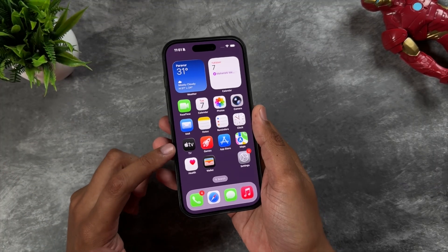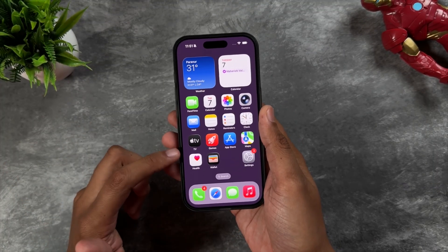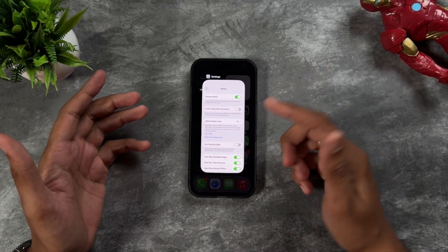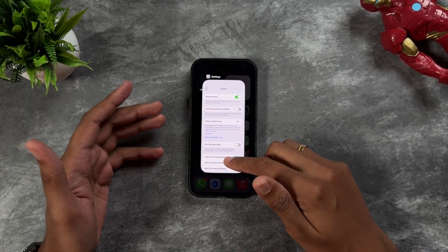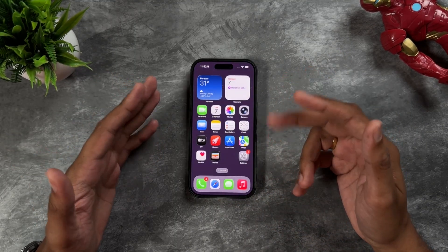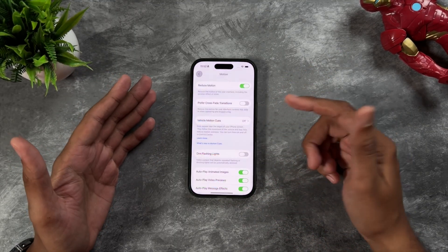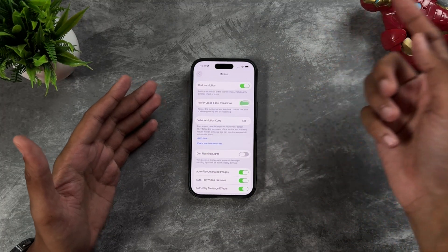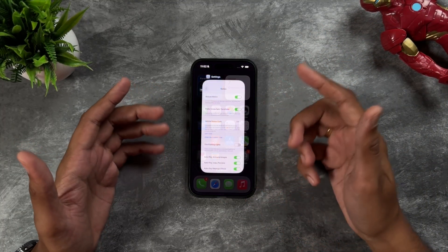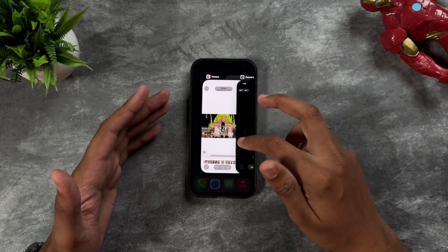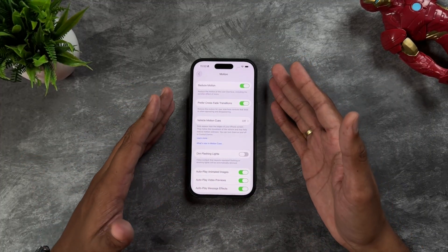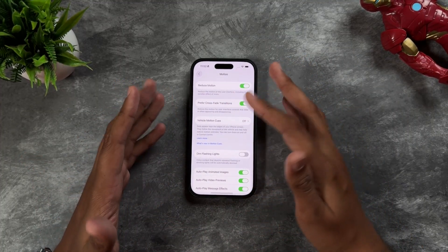With Reduce Motion on, most transitions are gone, which might feel a little odd. If you want some transitions, go to Settings and also turn on Prefer Crossfade Transitions. This way you get a slight crossfade animation that won't hinder your experience too much, but will still save battery.